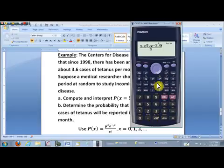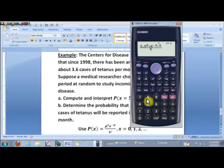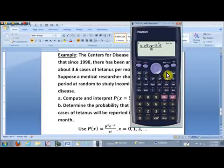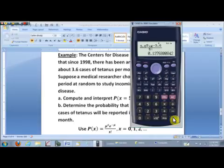In the denominator, hit the right cursor key twice, and we need 5 factorial. Hit 5, and then for the factorial key, that's shift and then x to the minus 1 power, right over here to the right of the cursor key. Go ahead and hit enter. It looks like there's about a 13.8% chance — about a 14% chance — that there'll be 5 cases of tetanus reported in any particular month. That's how we compute a Poisson probability for a single value.